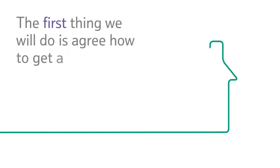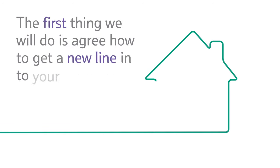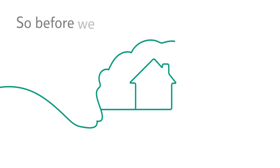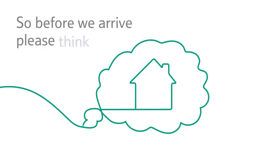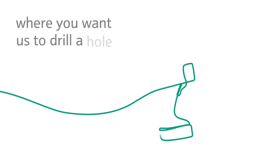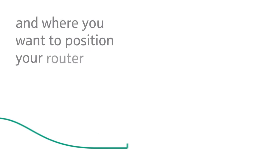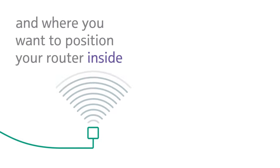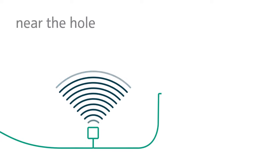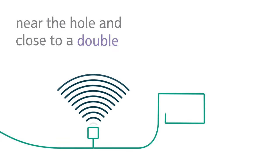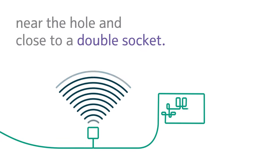The first thing we will do is agree how to get a new line into your premises. So before we arrive, please think about where you want us to drill a hole from outside and where you want to position your router inside, near the hole and close to a double socket.